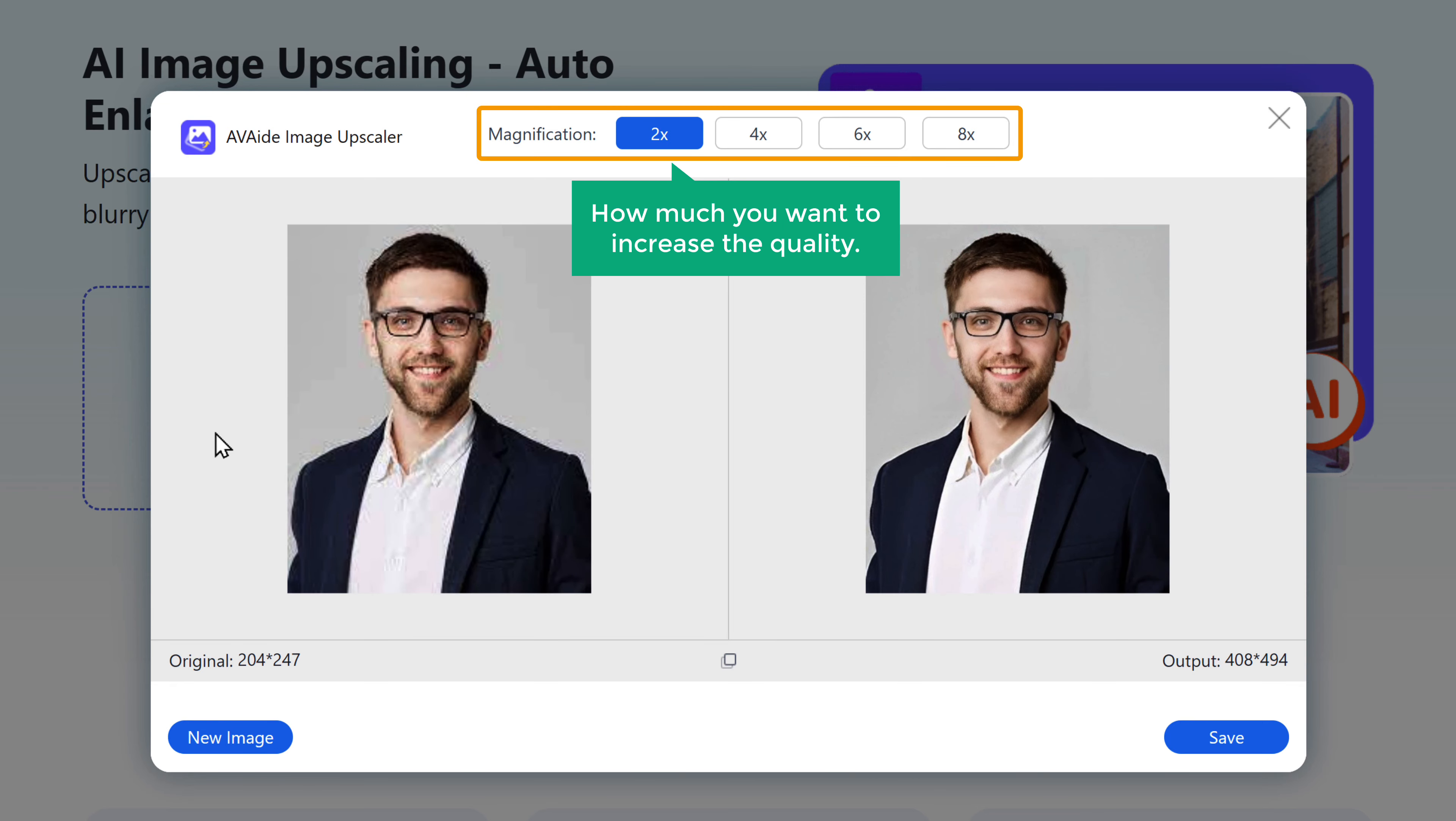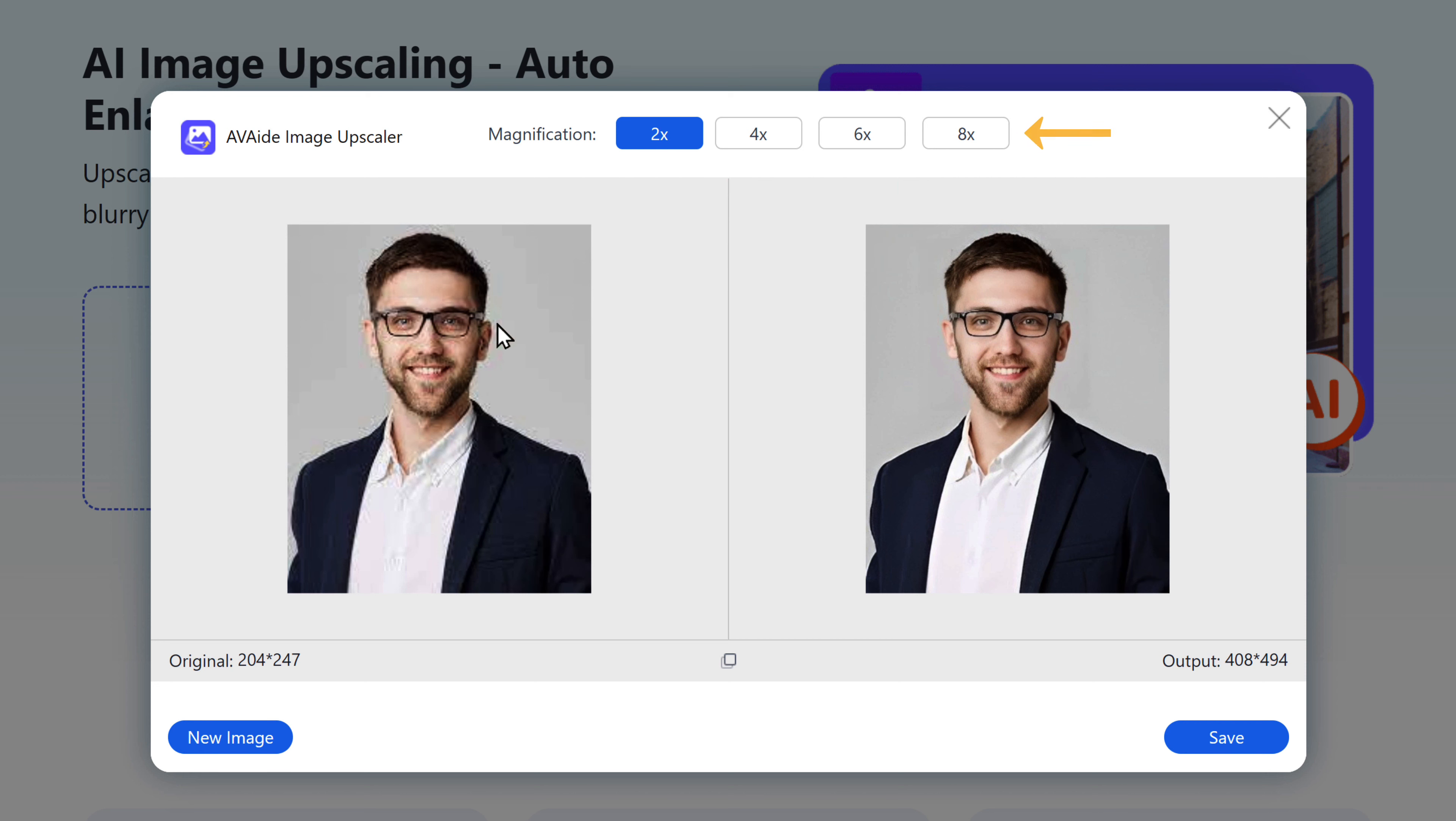Here you can select how much you want to increase the quality. So if your image needs only slight improvements, you can select this. I'm going to select this.